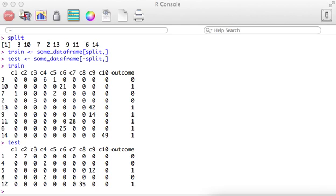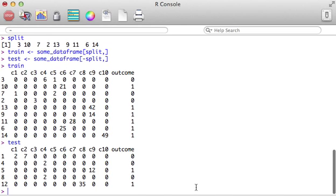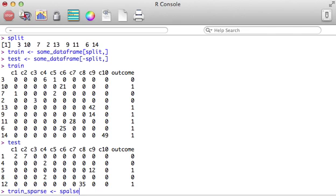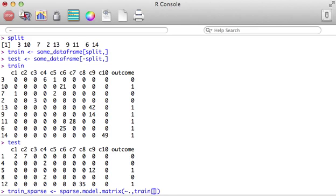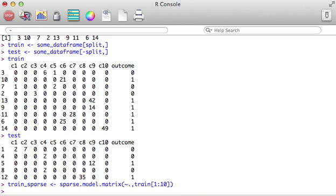Now, from this test and train data frame, we're going to create a sparse train and a sparse test. We're going to call them train sparse. This requires a formula, but we're going to transform everything using the period. We're going to pass everything from the train data frame except the last column. The last column here, the outcome, is our response variable. So, we're going to just use the predictors for now. And there we go.